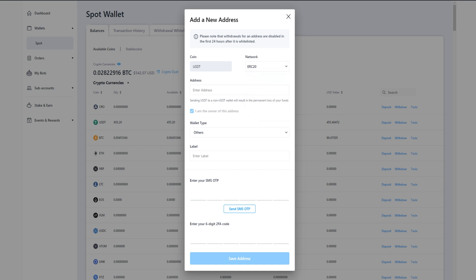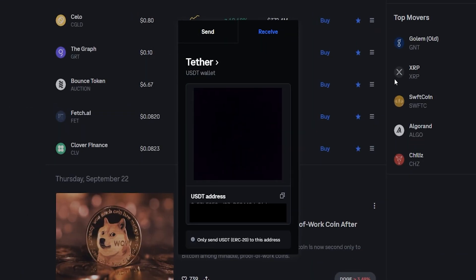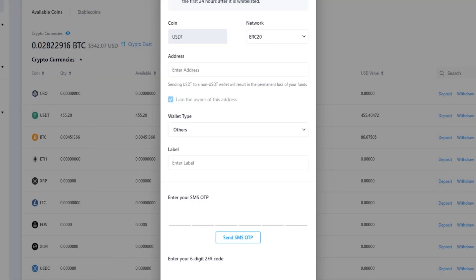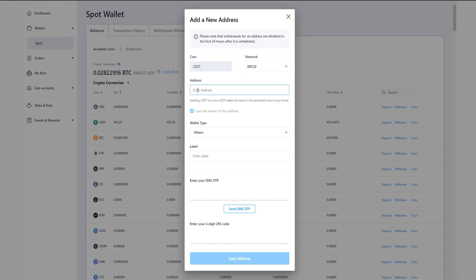And for the purposes of demonstration, I'll go ahead and use my Coinbase deposit address. I'll just quickly drag it into frame. You can see down here that I'm being prompted only send USDT ERC-20 to this address. So I'm going to go ahead and copy my Coinbase deposit address and then I'll drag it out of frame. Now I'm going to paste my Coinbase deposit address into this box here.